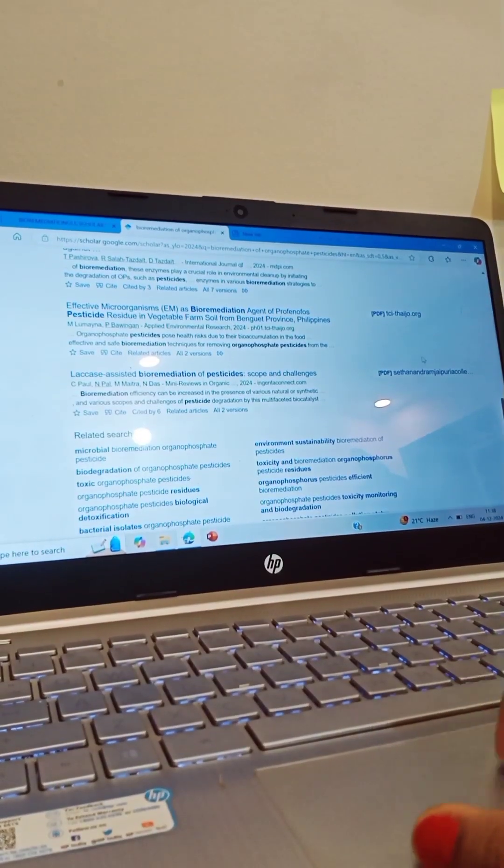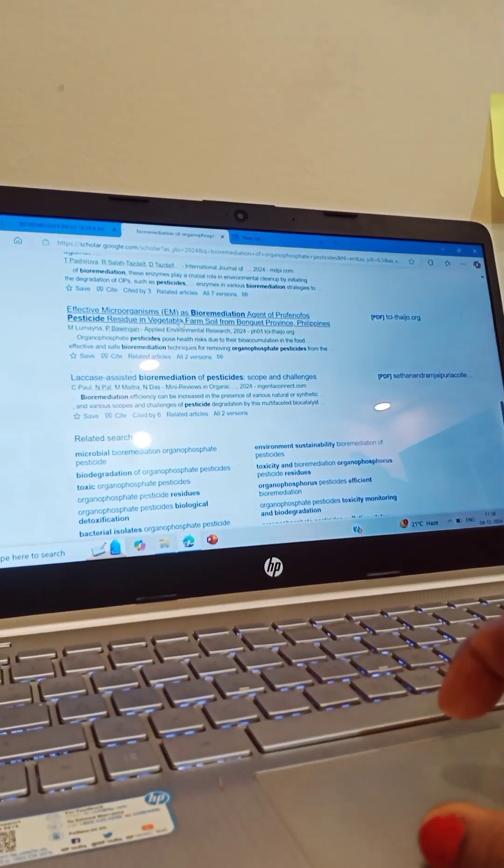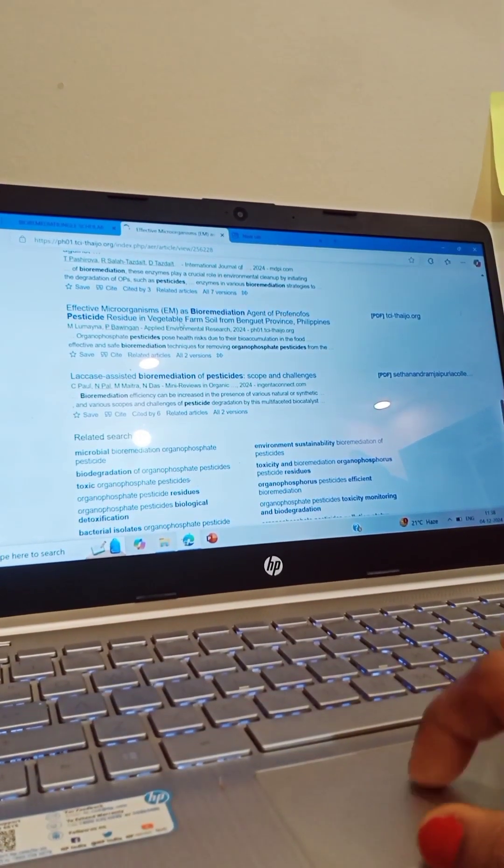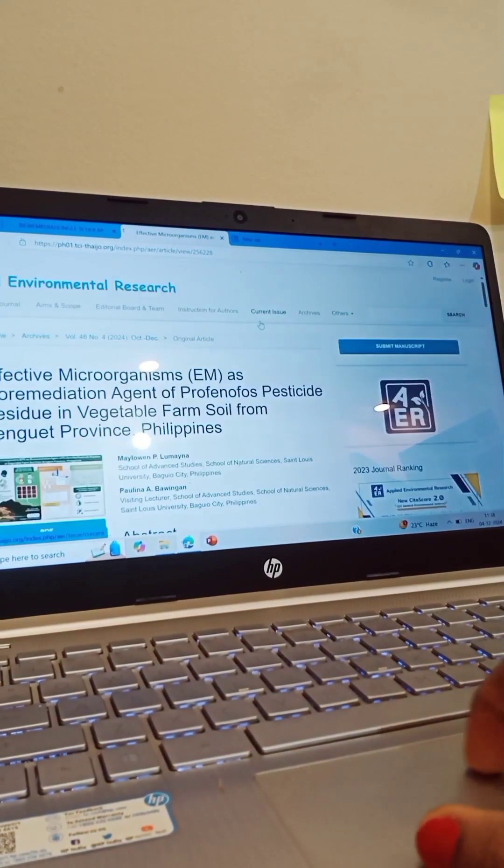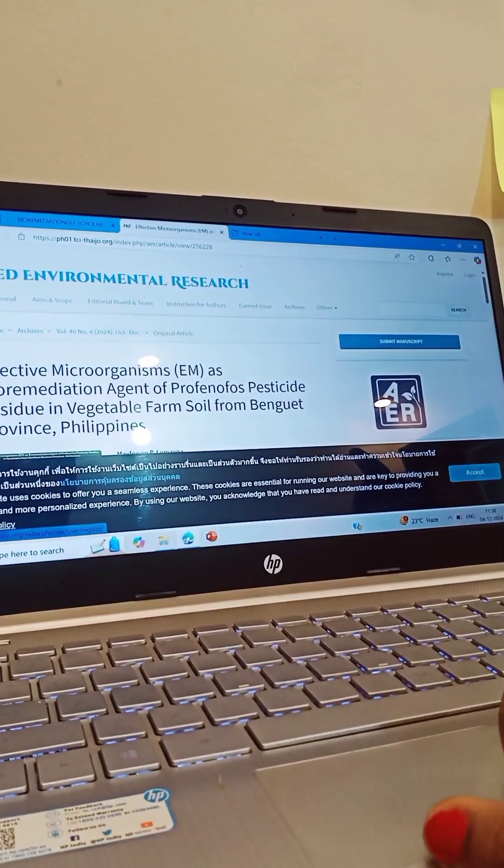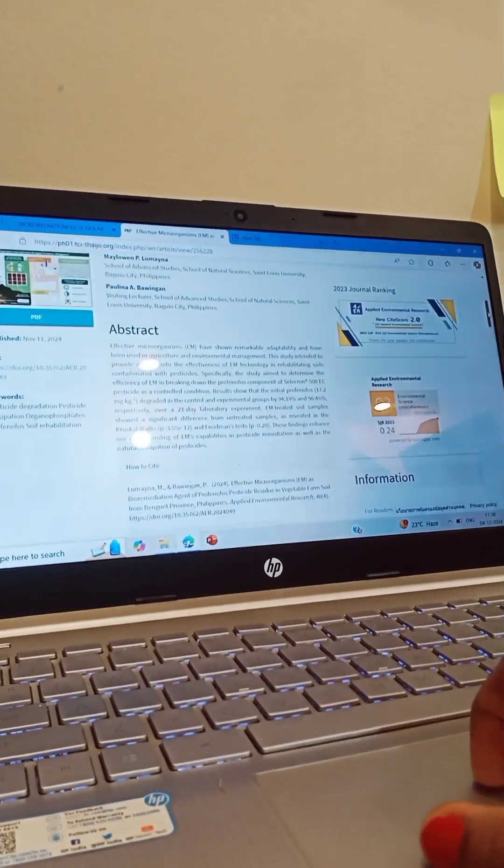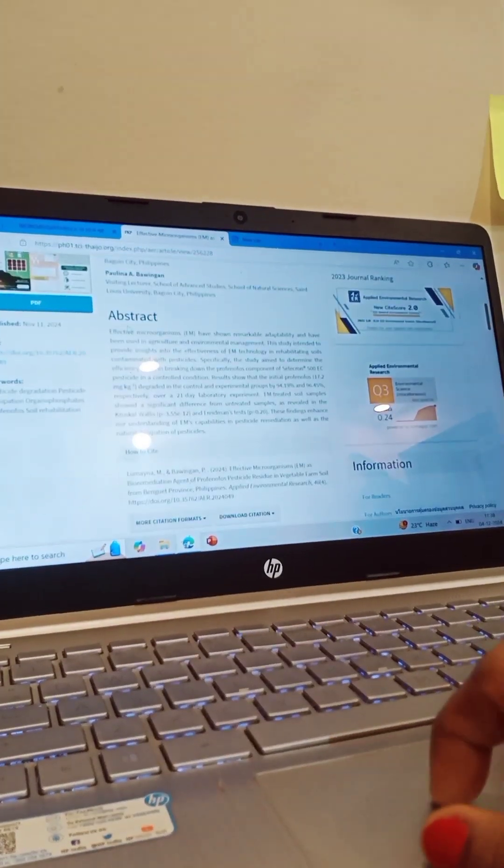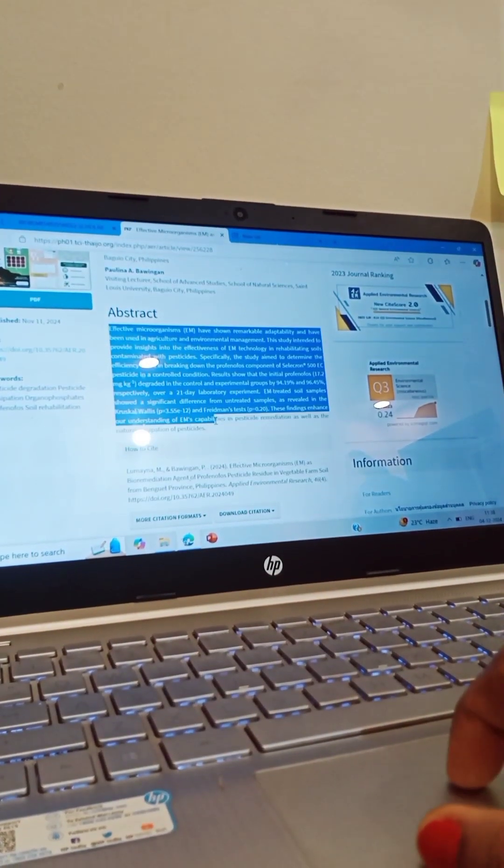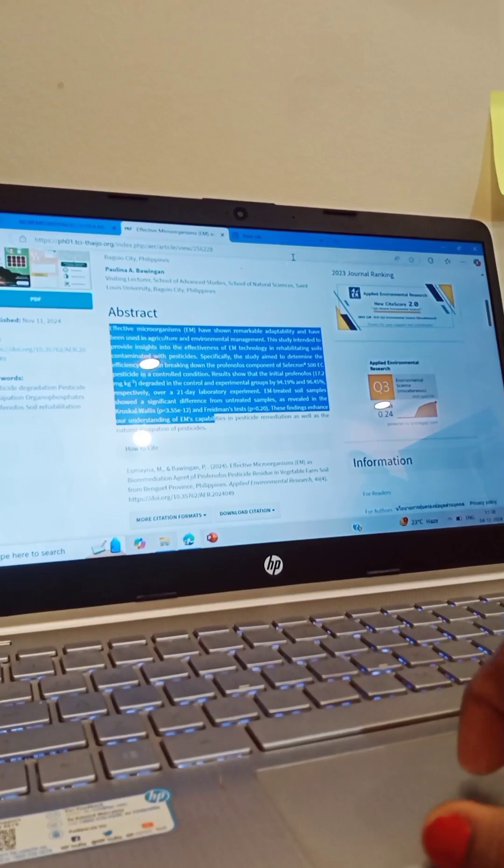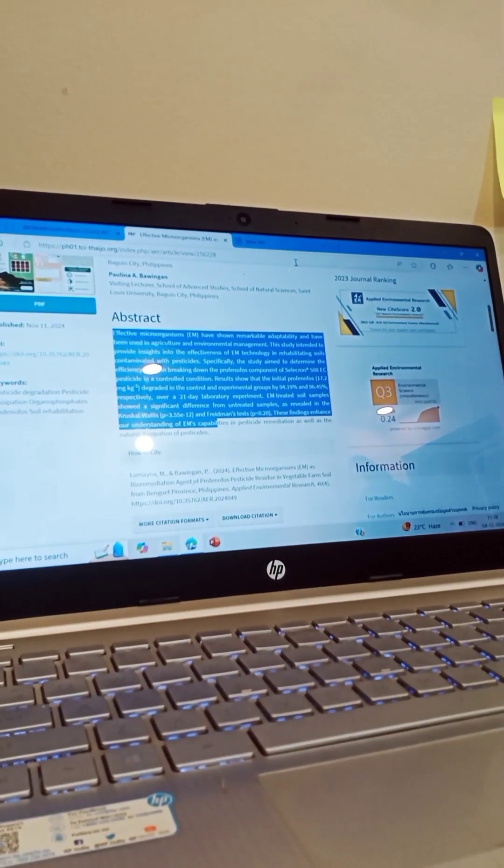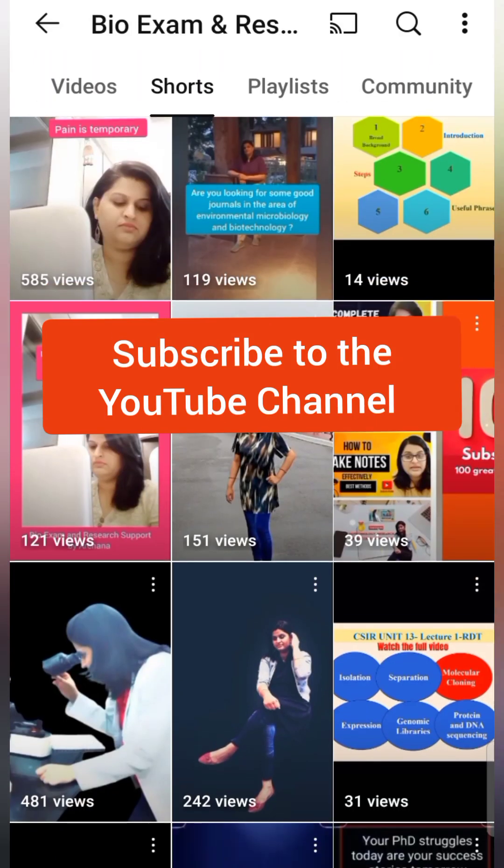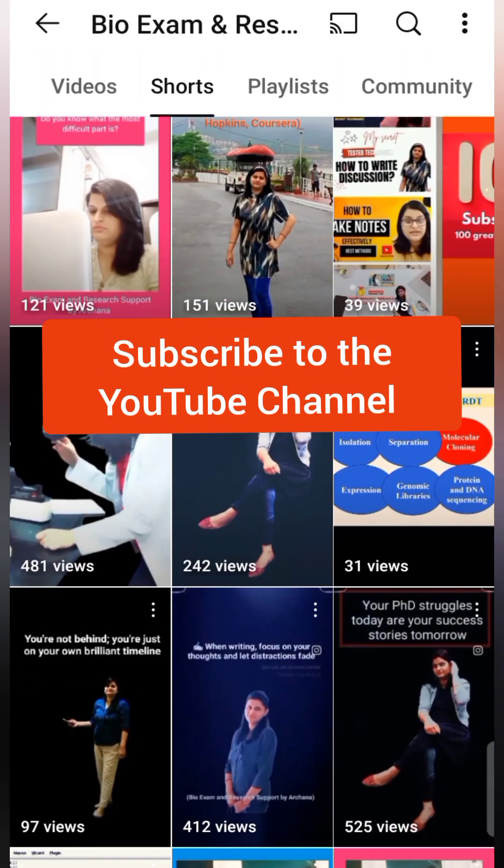If we talk about word limits, for objective writing it is 30 to 40 words. For methods you can go up to 50 words. For results up to 50 words, and conclusion and implications 30 to 40 words.